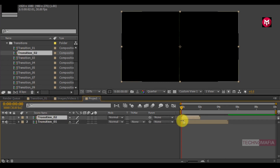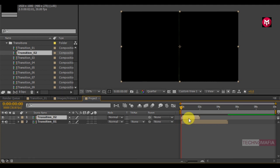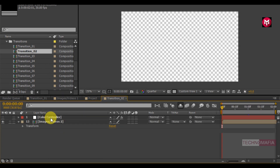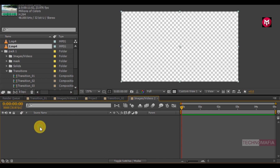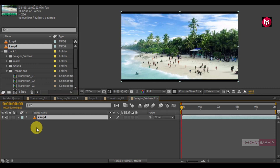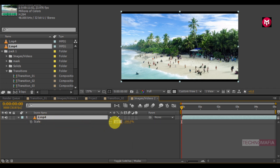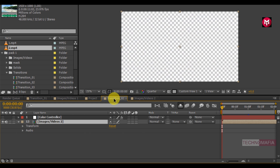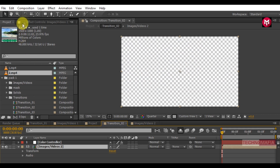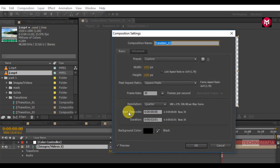We have not added our video file in transition 2 — let's do it. Open the transition 2 composition, then open the image or video composition and add the media file. You can also scale your media to fit the composition; I will scale it to 105%. Come back to transition 2. For transition 2 we need to increase the time duration — go to composition, select composition settings, and I will set the time duration to 5 seconds.